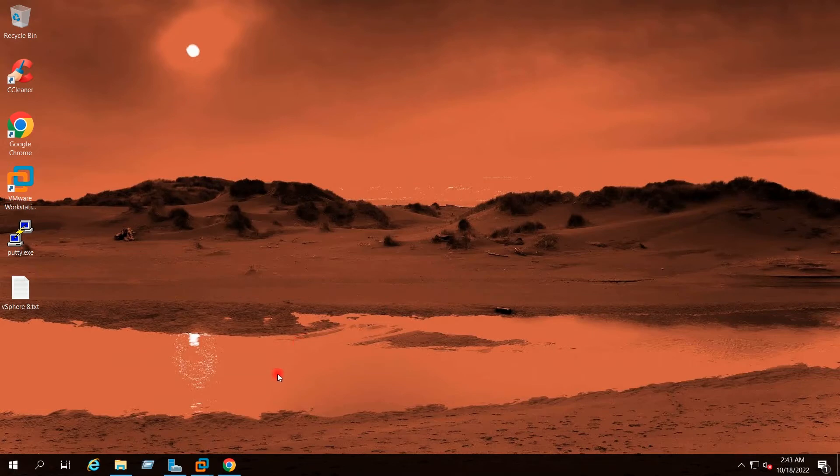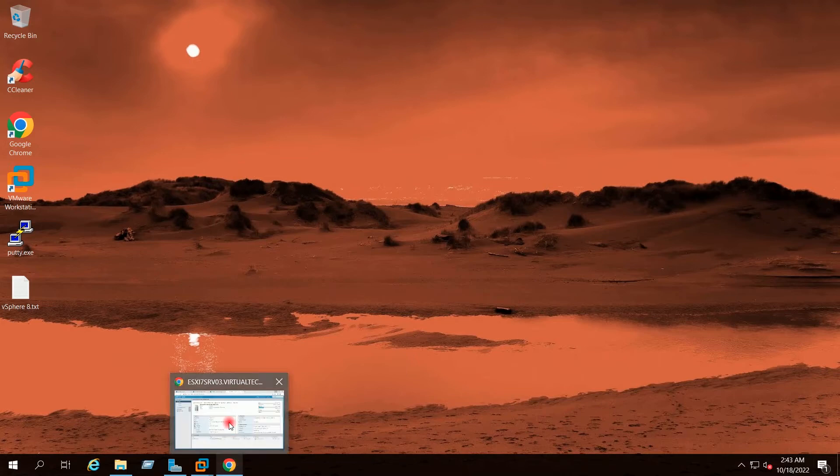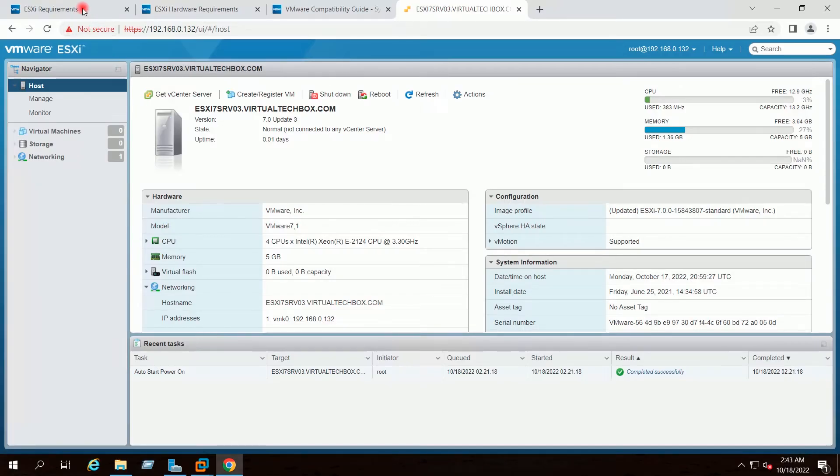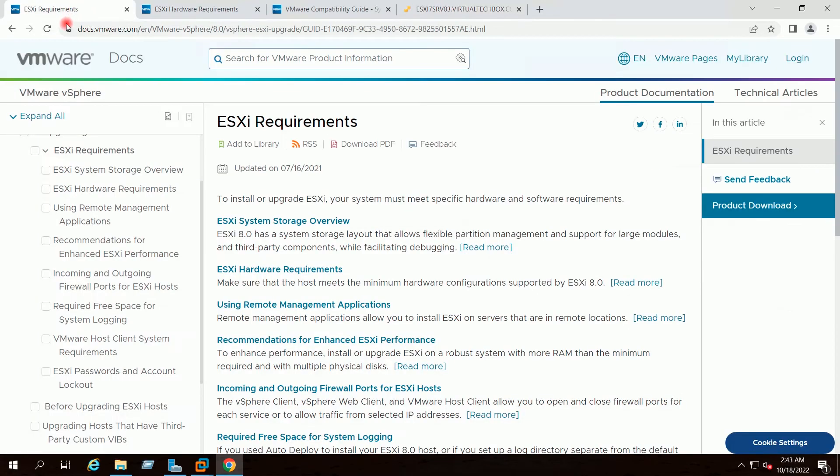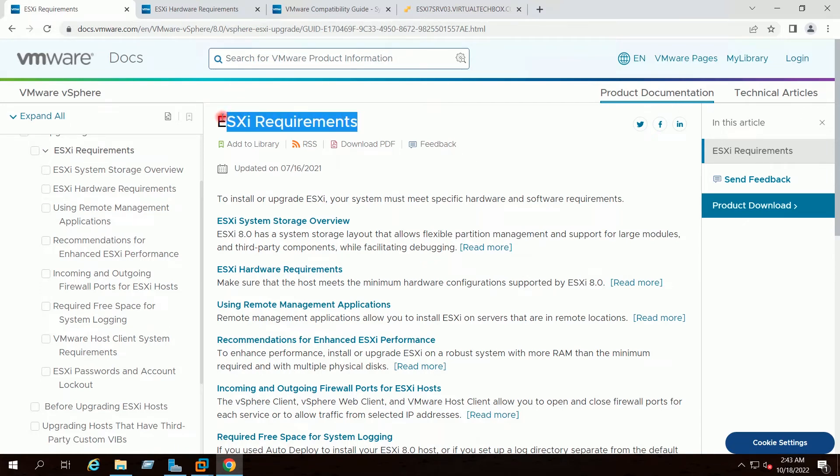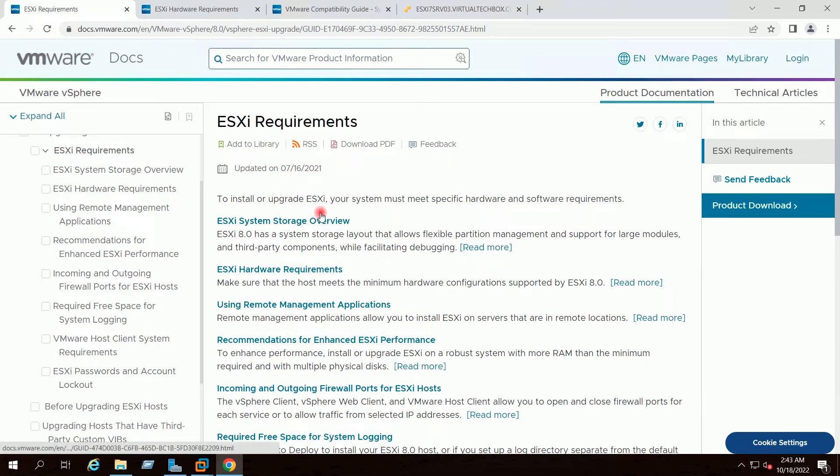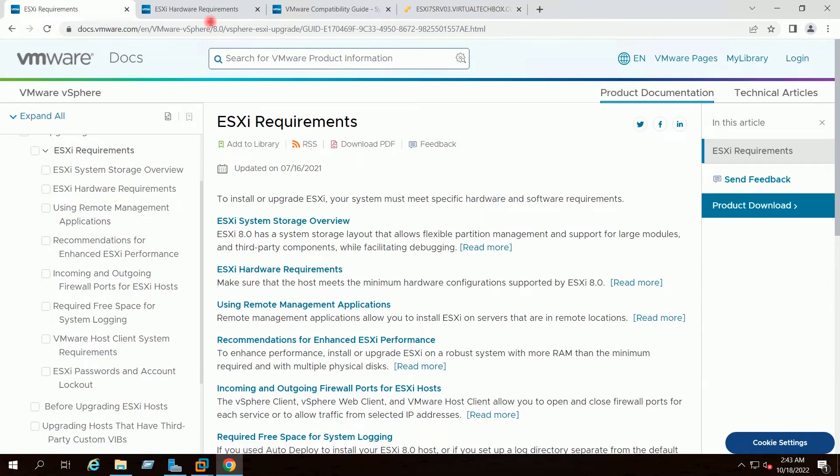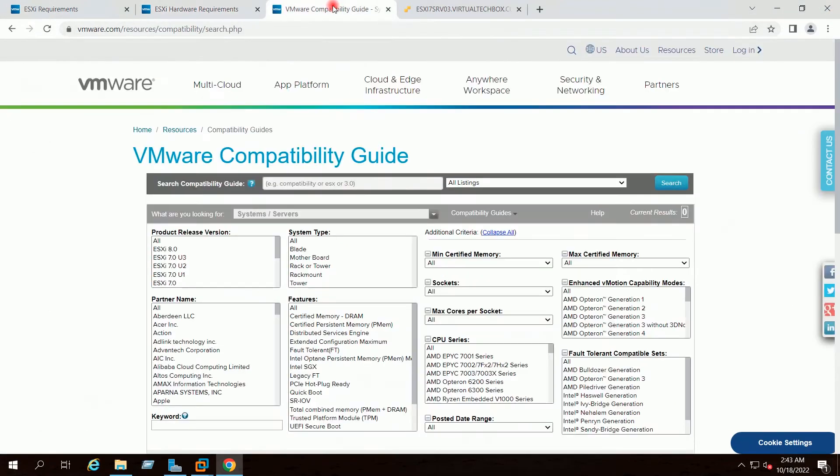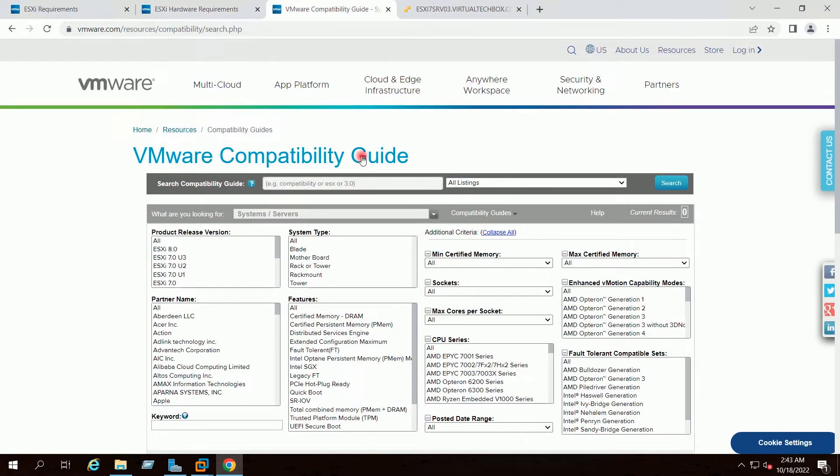Before you upgrade your ESXi7 host to ESXi8, you should first visit these three pages of VMware. The first one is ESXi8 requirements. The second one is hardware requirements for ESXi8 and the third one is VMware compatibility guide. All three links I will provide you in the description.